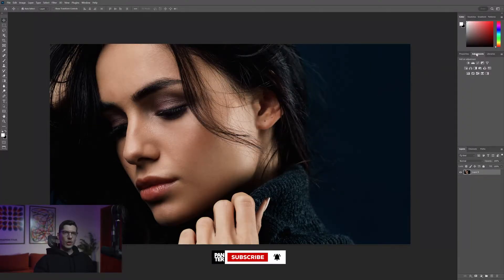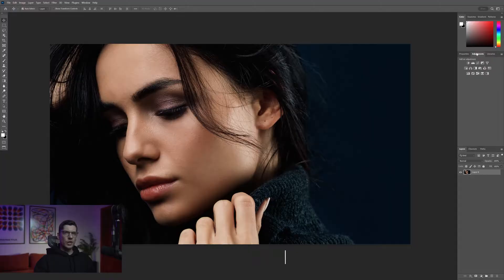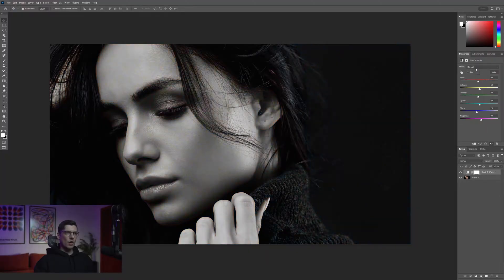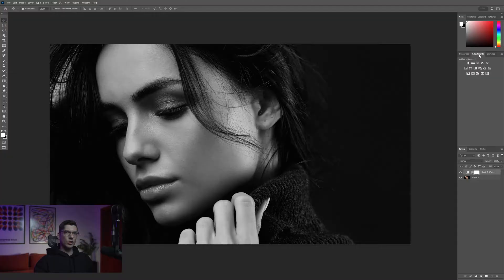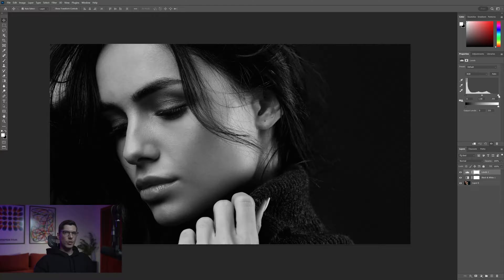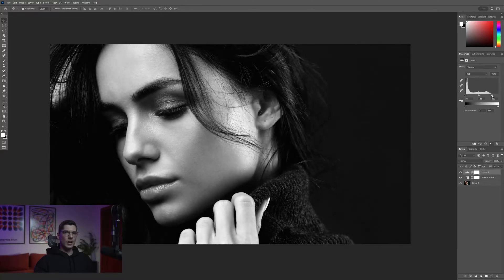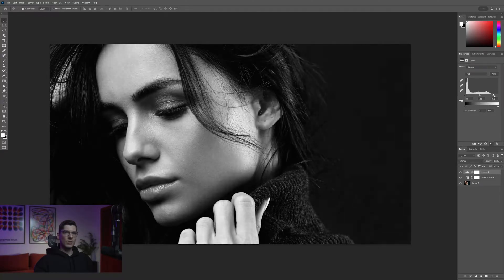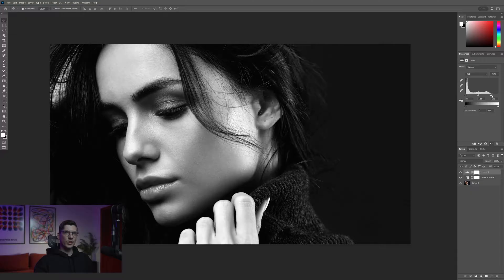From here we're gonna go to the adjustment layers and make it monochrome. Let's select black and white, then go back to the adjustment layers again and select the levels. I'm gonna adjust the contrast, pull the right side in. When you can see this empty space, all you need to do is pull this little arrow in.